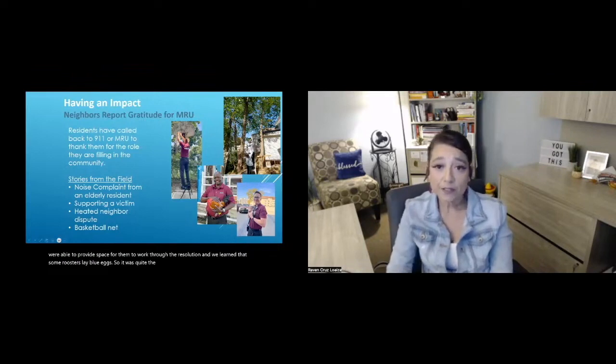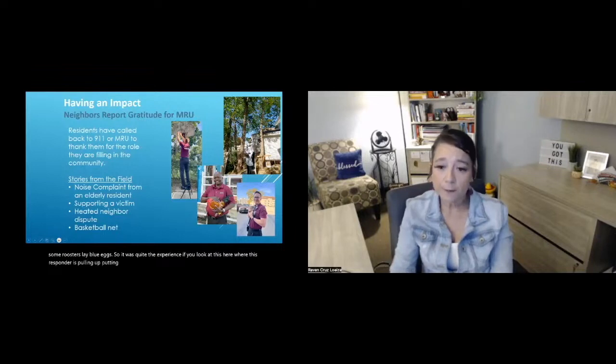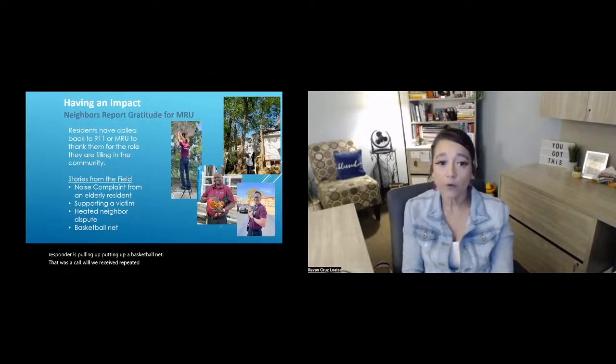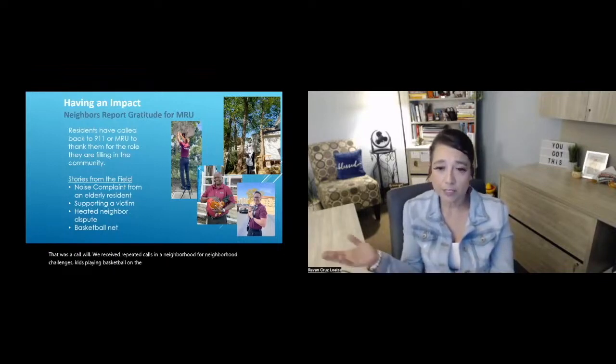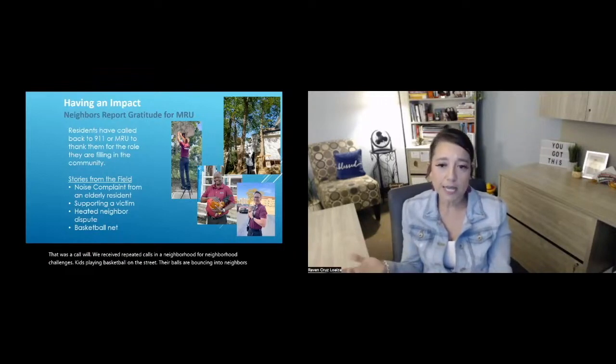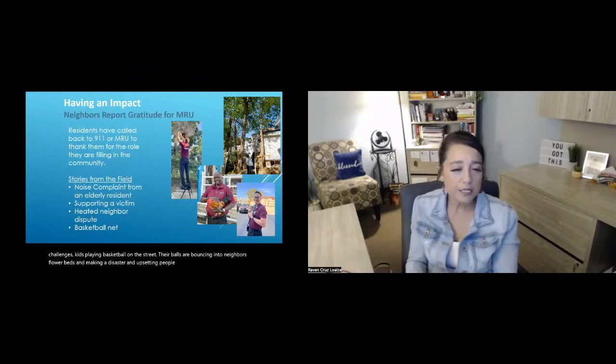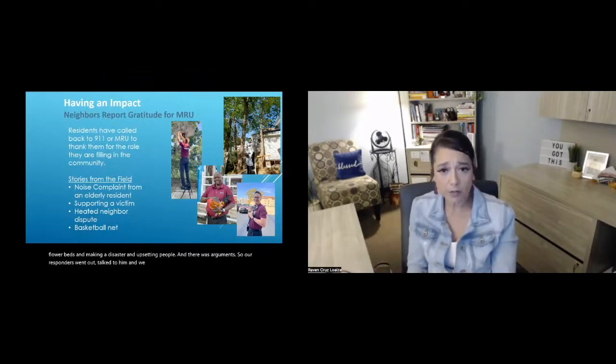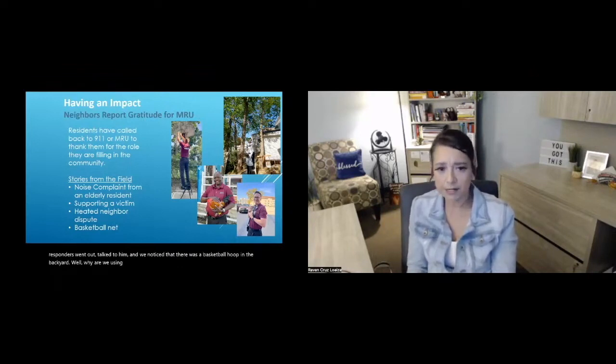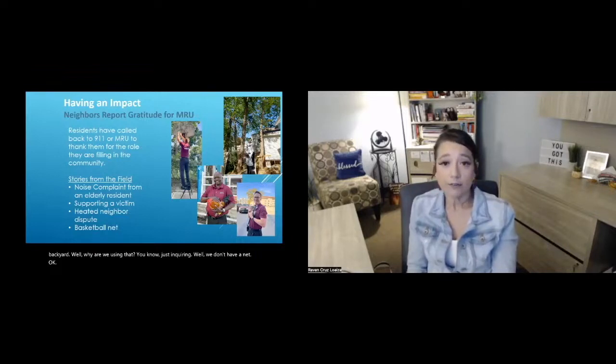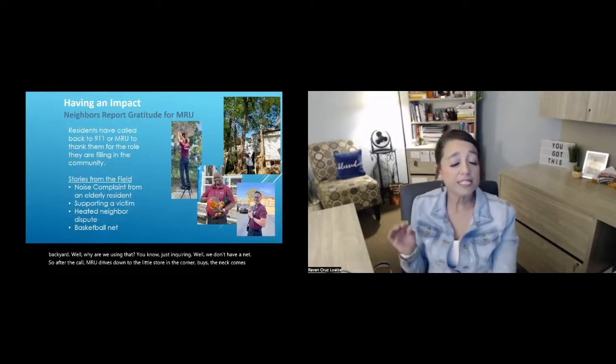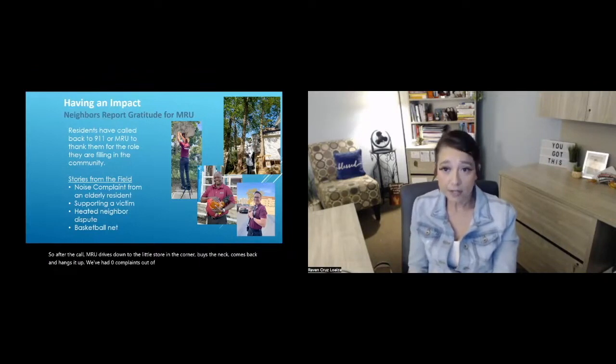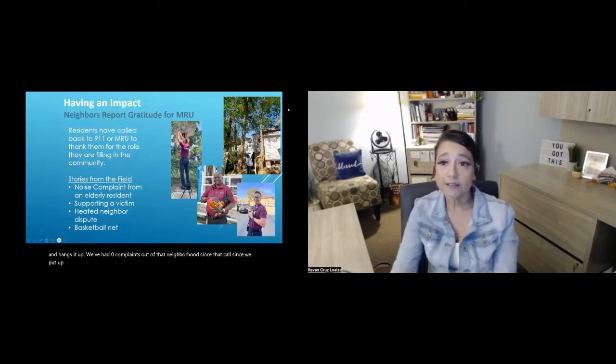If you look at this here where this responder is putting up a basketball net, that was a call. Well, we received repeated calls in a neighborhood for neighborhood challenges. Kids playing basketball on the street, their balls are bouncing into a neighbor's flower beds and making a disaster and upsetting people. And there was arguments. So our responders went out, talked to them, and we noticed that there was a basketball hoop in the backyard. Well, why aren't we using that? Just inquiring. Well, we don't have a net. Oh, okay. So after the call, MRU drives down to the little store in the corner, buys a net, comes back and hangs up. We've had zero complaints out of that neighborhood since that call, since we put up that net.